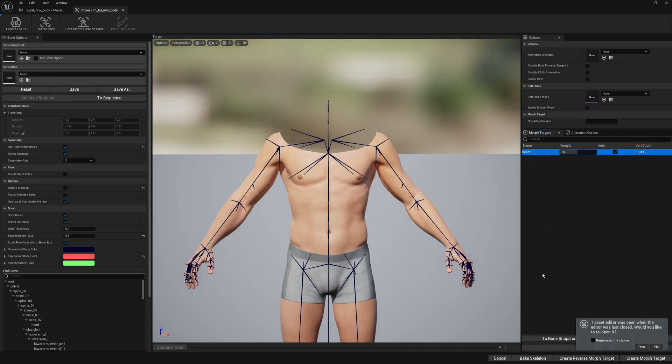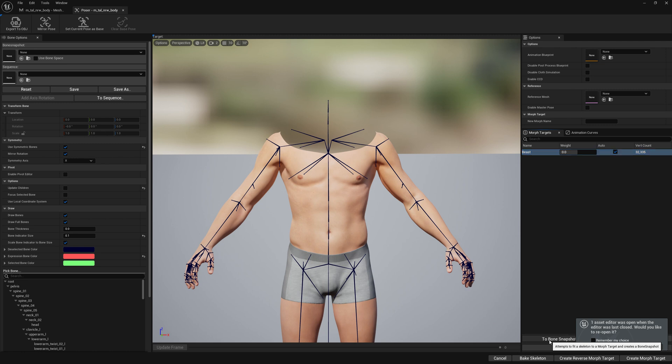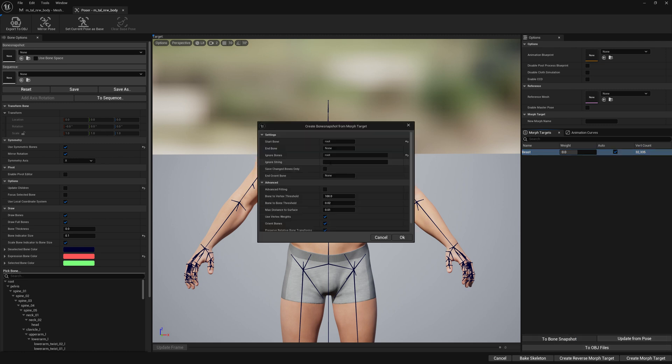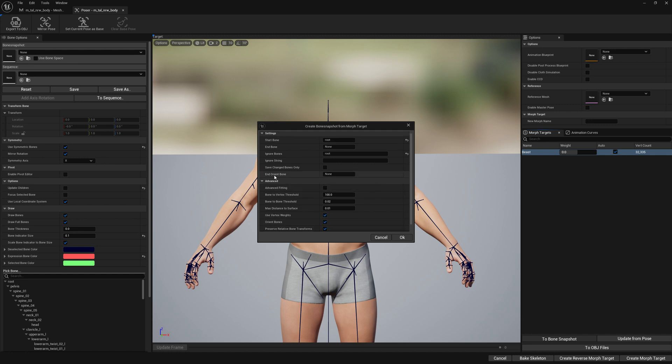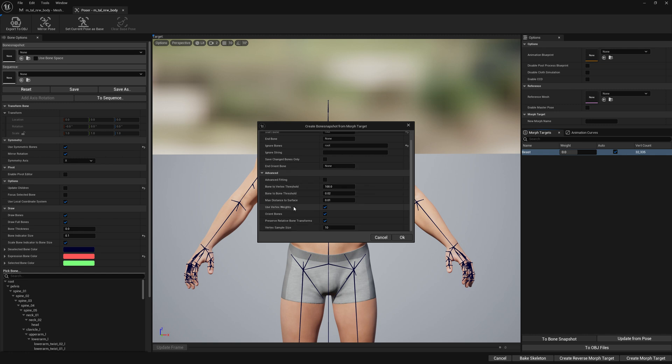If we select our morph target here and go to bone snapshot, we will see that we have a new option here which is orient bones. If we put a bone name here, the orientation will stop when we hit that bone.